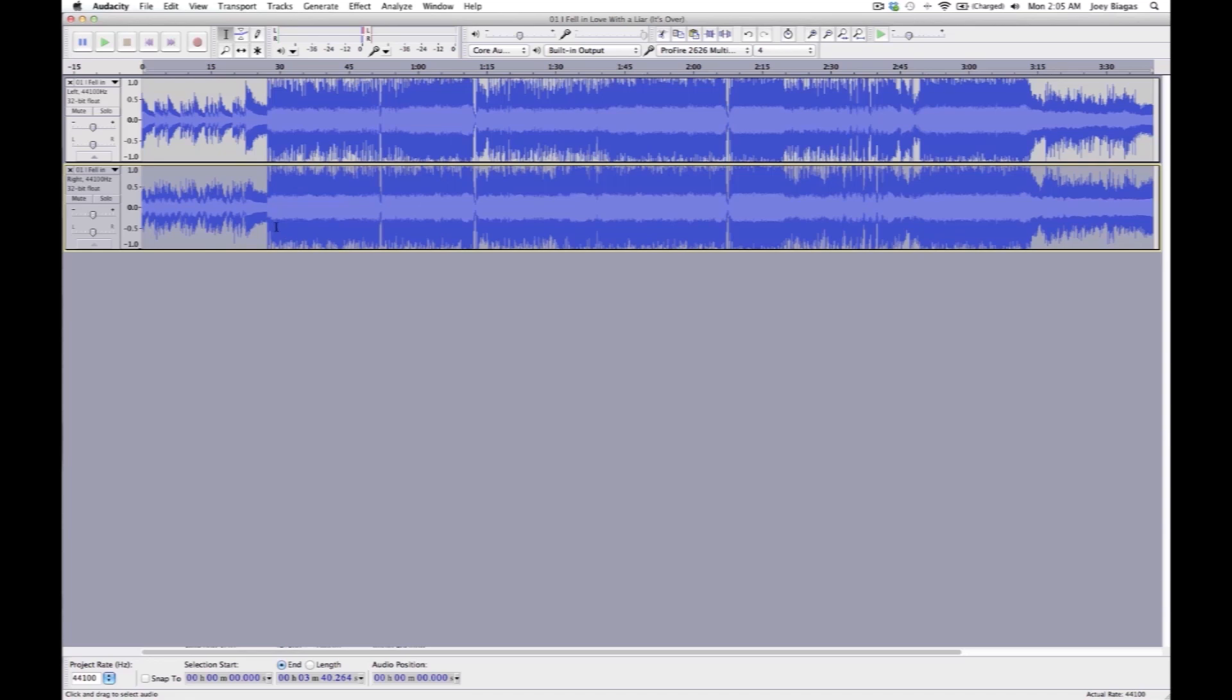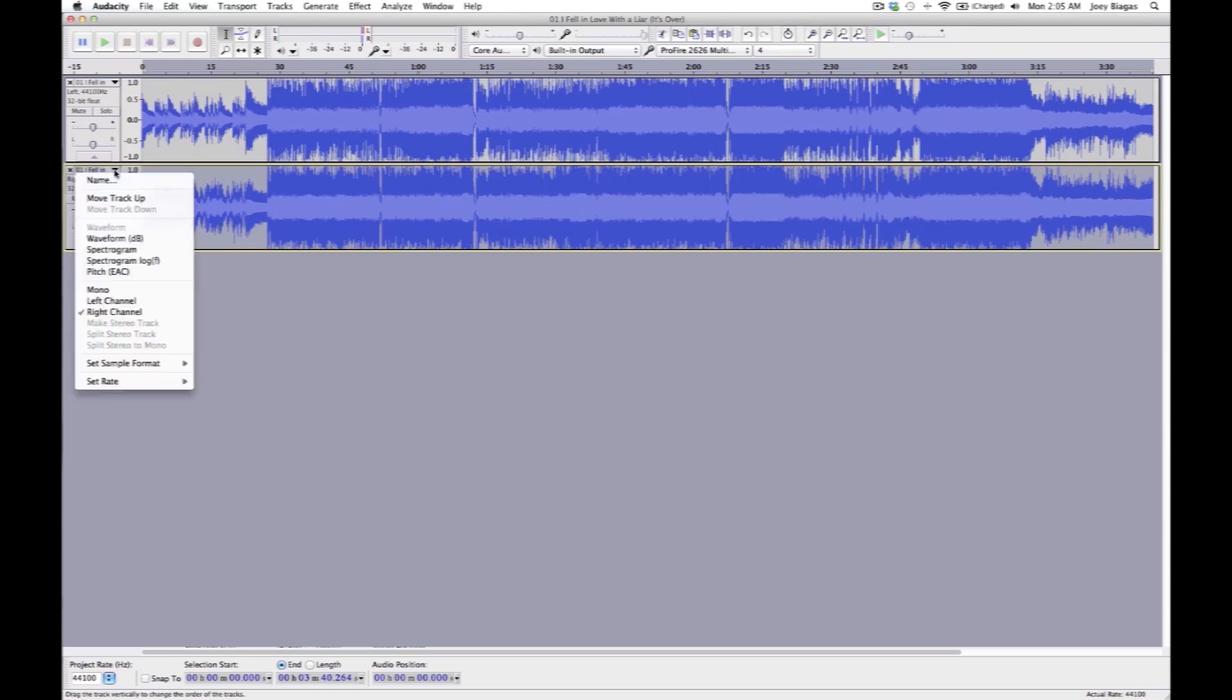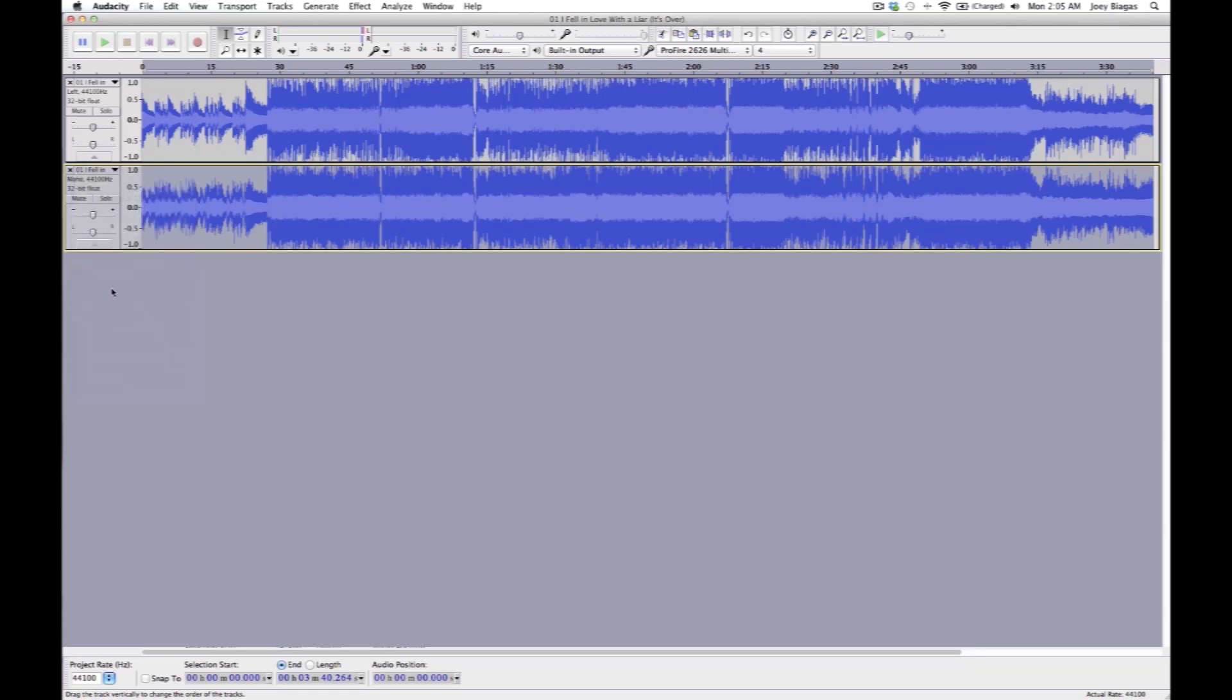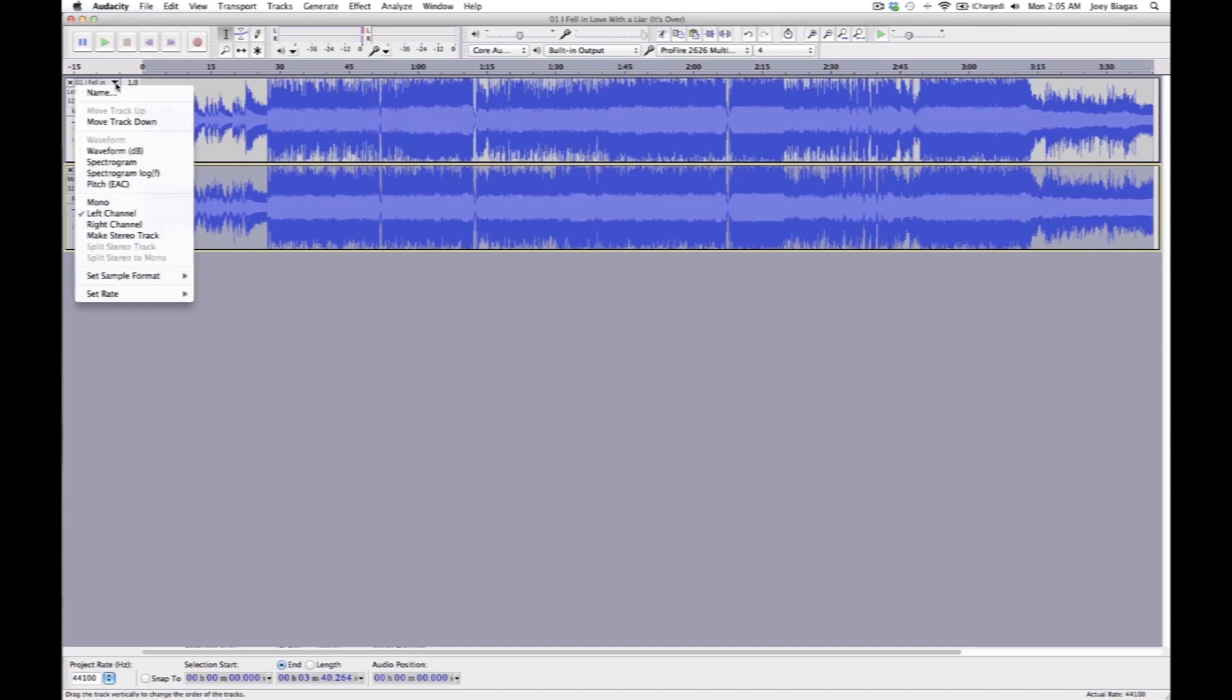Alright, now we're not done yet. Let's go ahead and select that down arrow again and we're going to switch this to mono. And we're going to switch the left channel back to mono as well.